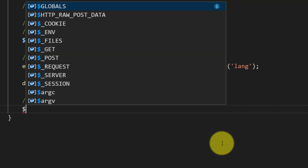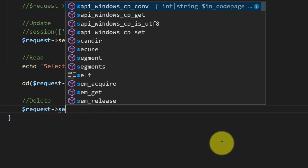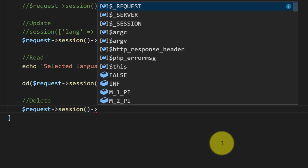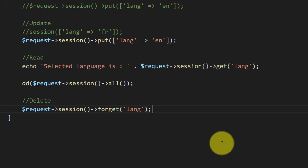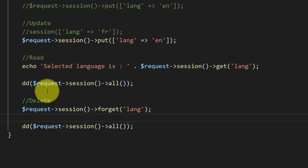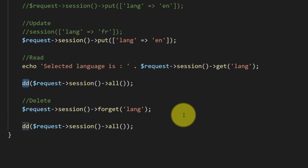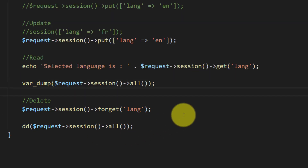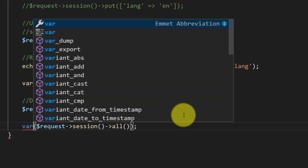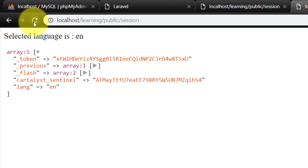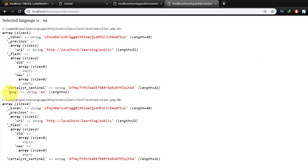To delete session data we use request session forget with the key 'lang'. We can see that before deletion we have 'lang en', and after calling forget, the lang variable is no longer present — it has been deleted from the session.